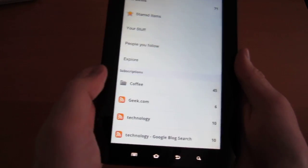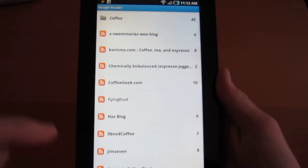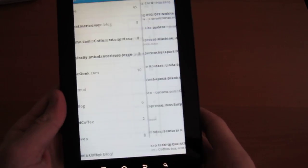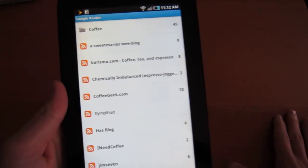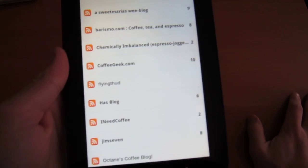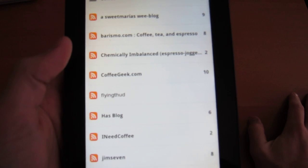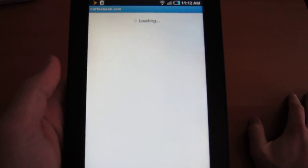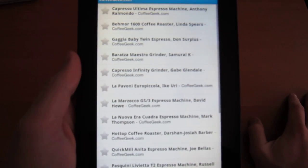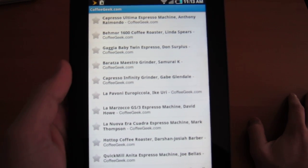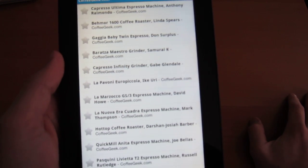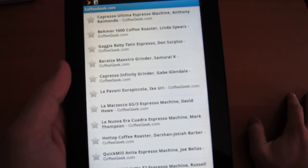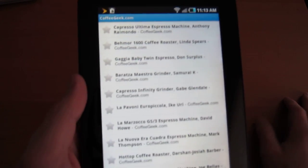So 71 read items now. Let's hop into the coffee folder. And now it also, I could read my coffee folder, river of news. Or I could go by feed. So it's a lot like Google Reader, although there's a lot of menus going on. Let's see what Coffee Geek has going on. So Coffee Geek, these are, you know, some reviews of grinders and espresso machines. Pretty much what you'd expect.